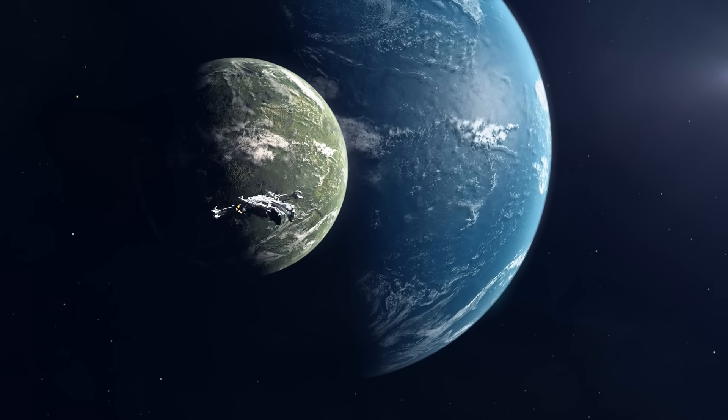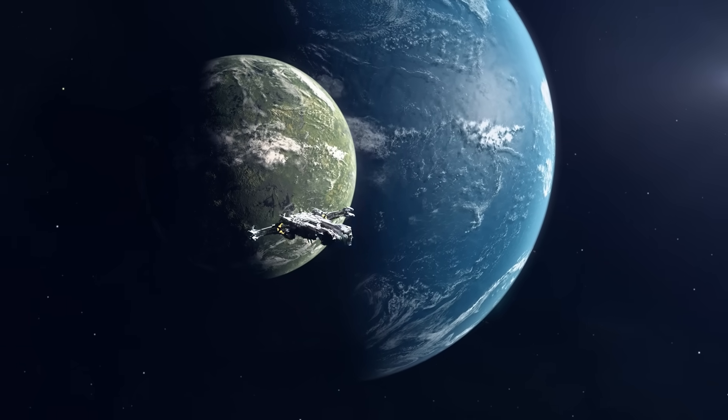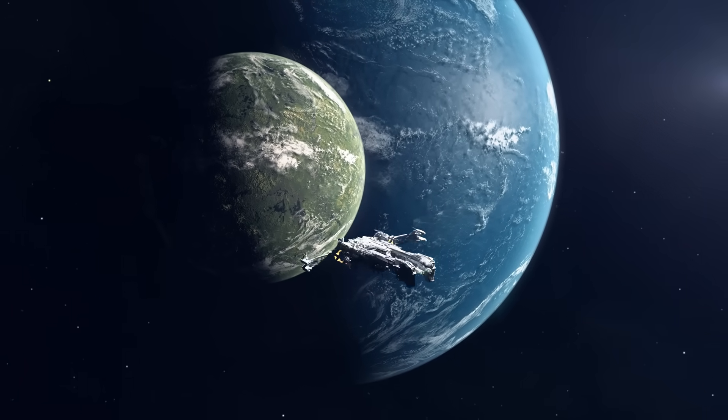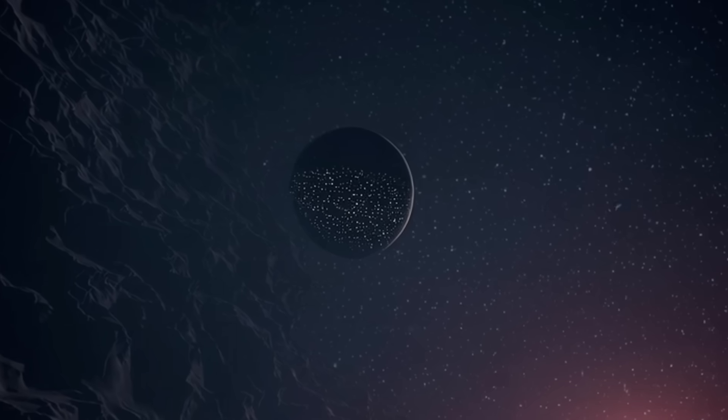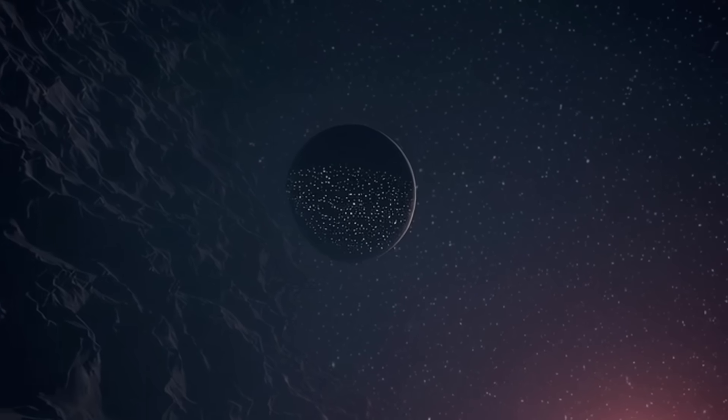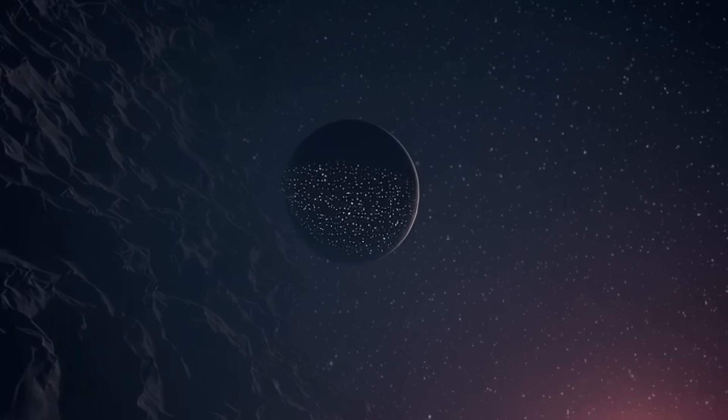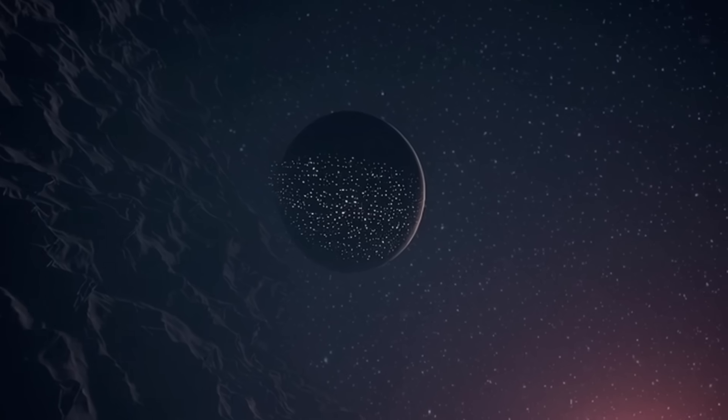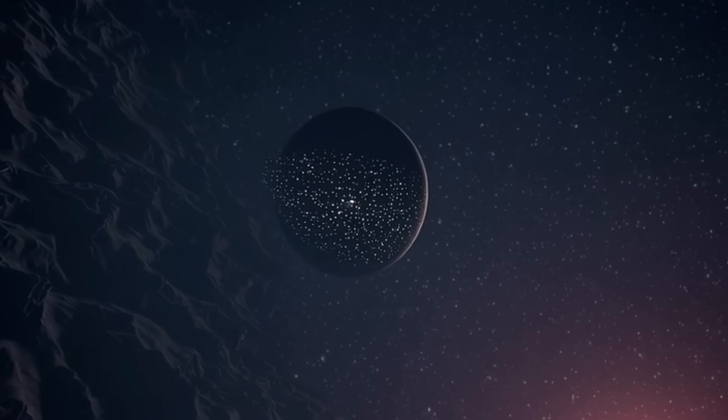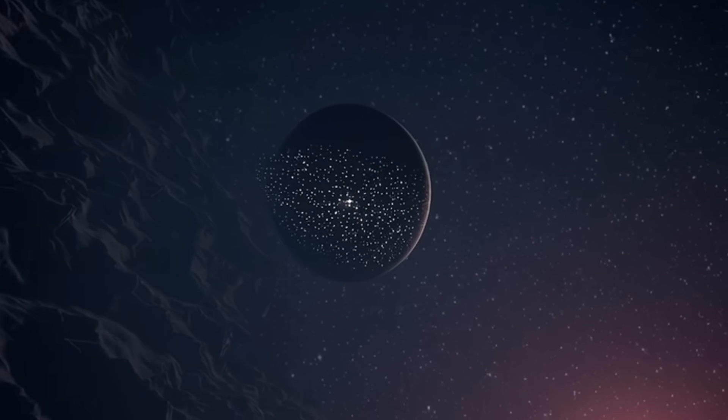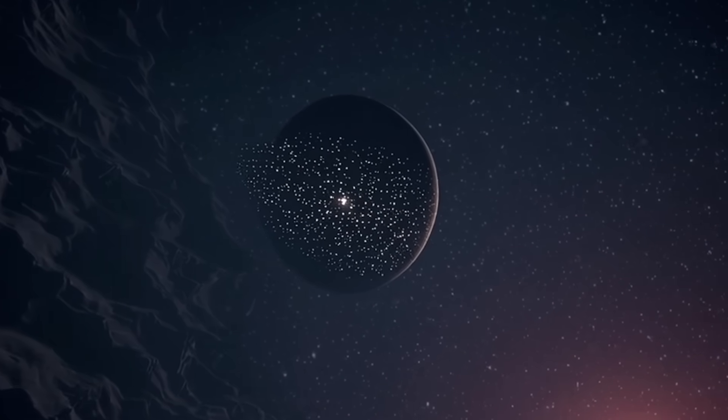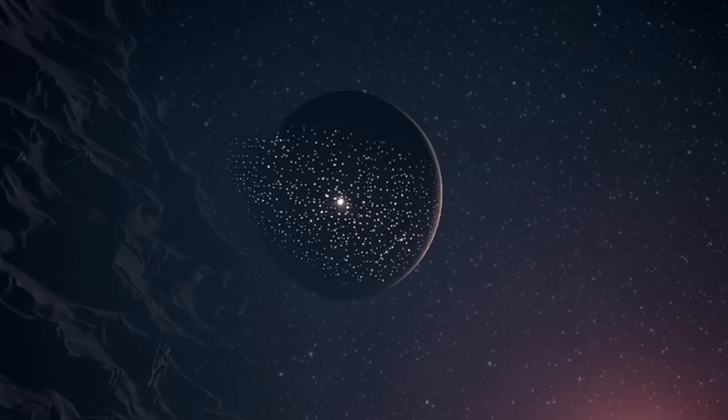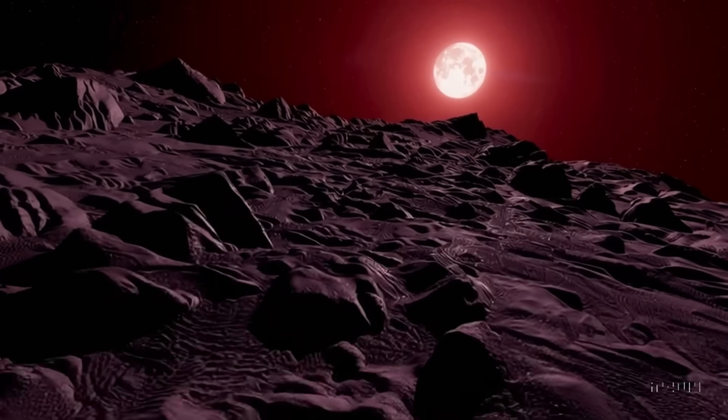Proxima Centauri b, Earth's cousin, is not just any ordinary rock. This planet is a mystery and a wonder. Could it be another Earth, complete with seas and many kinds of life? There's more though.